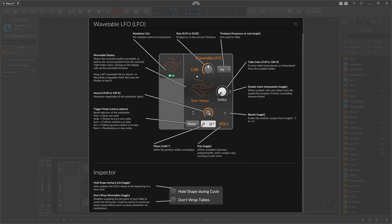We can use the modulator output to modulate something, and when the index is at 0 we modulate with 1 Hz using a sine wave shape. We also have an amount node where you can change the modulation amount, and there are some trigger modes as well.